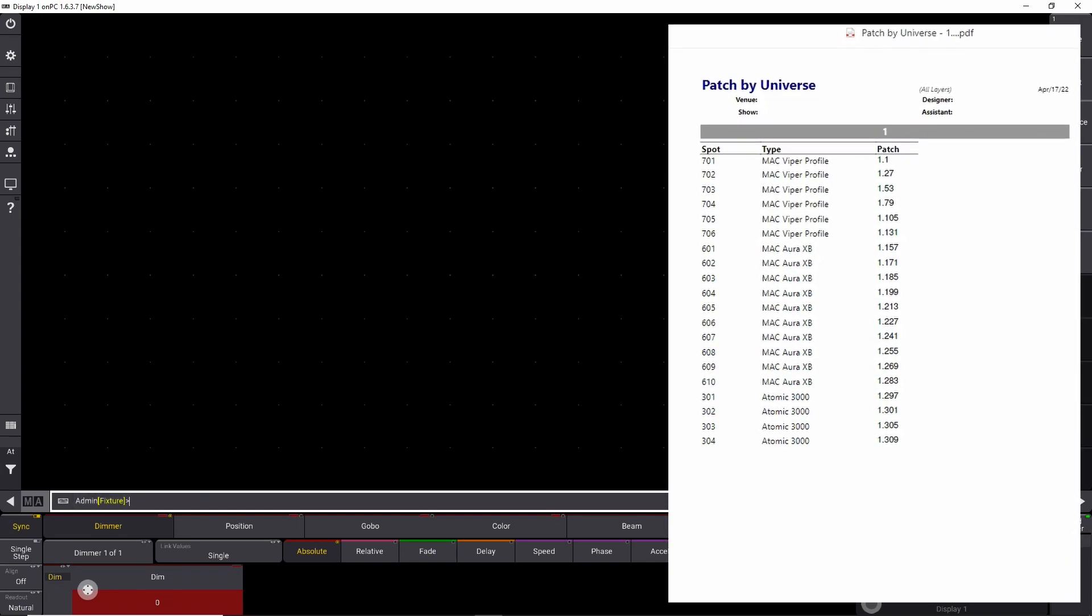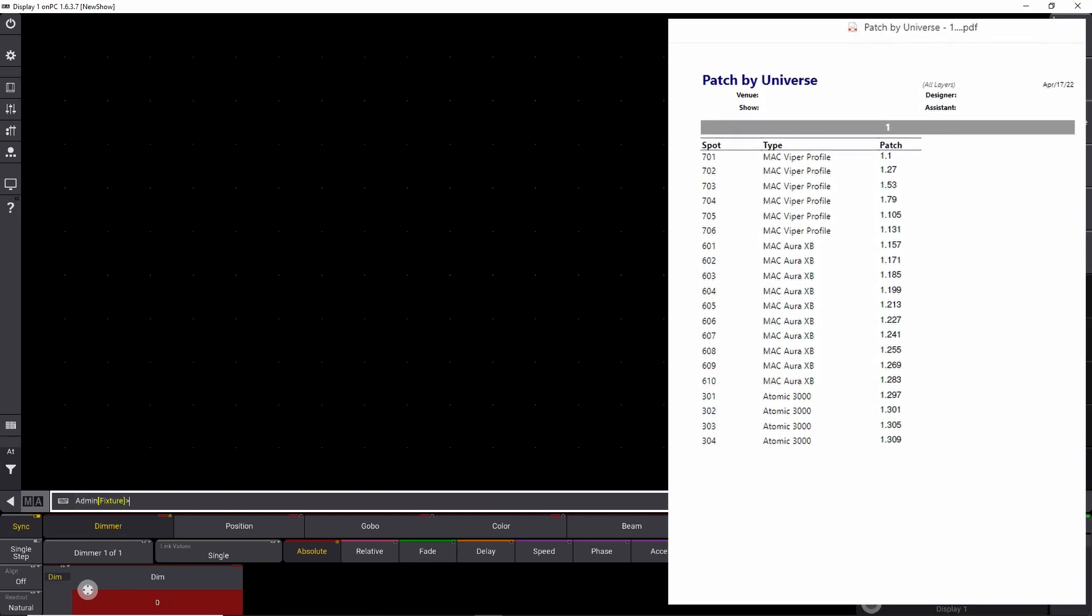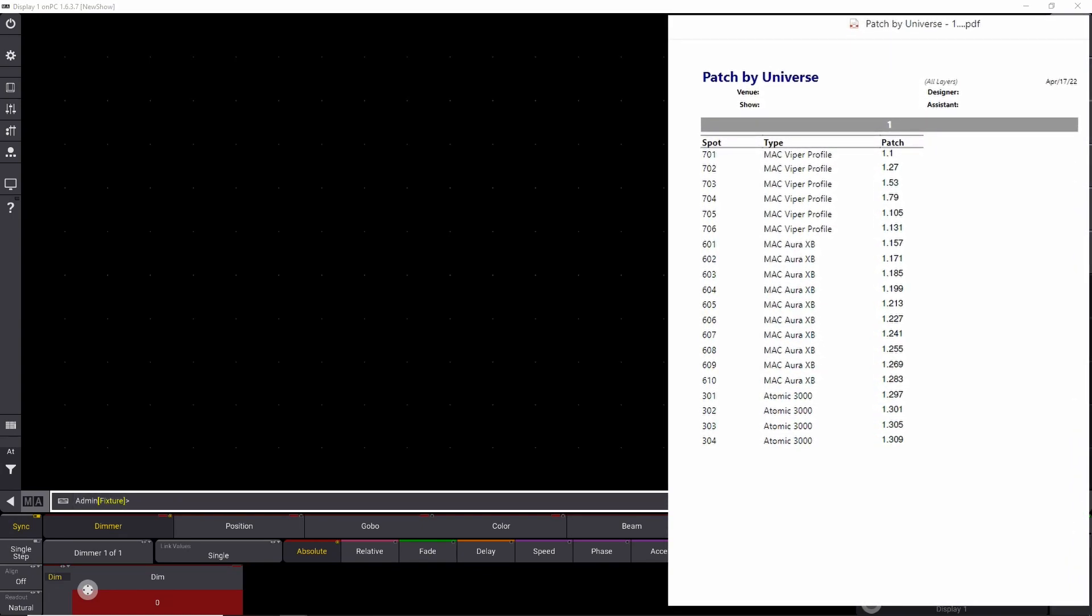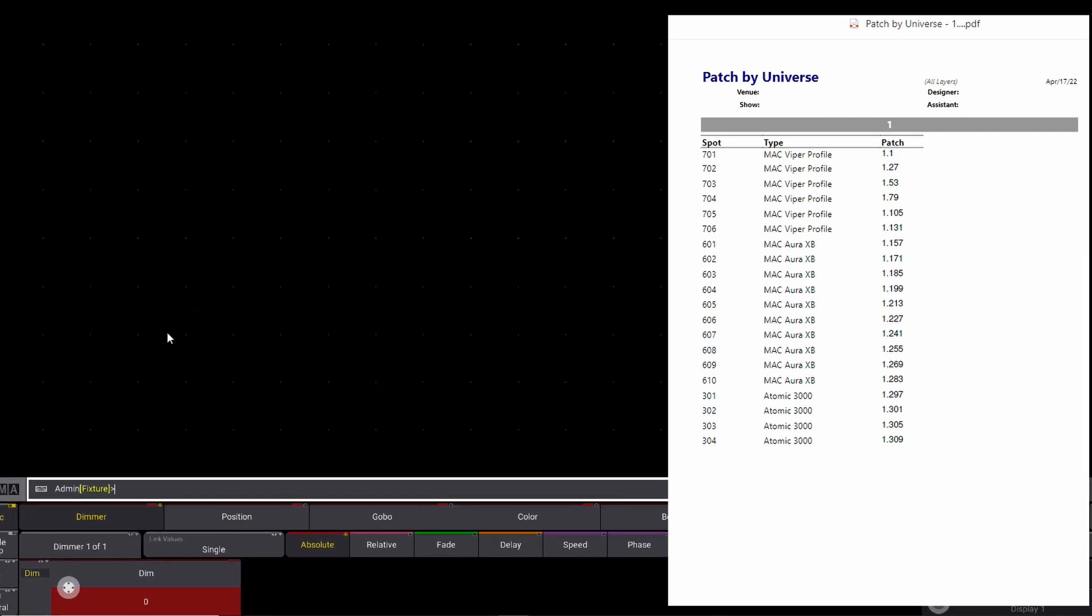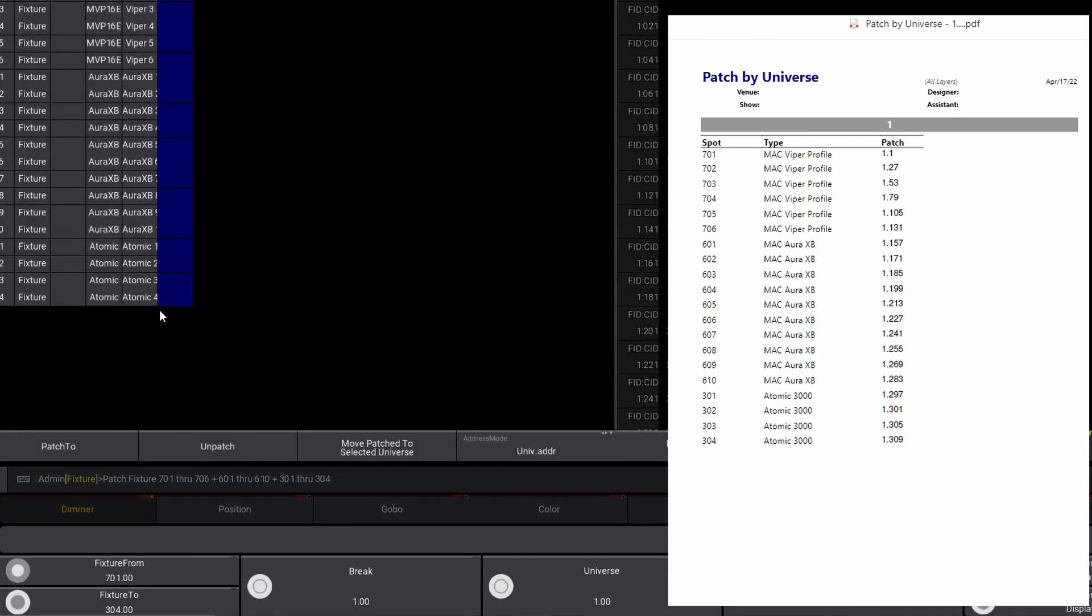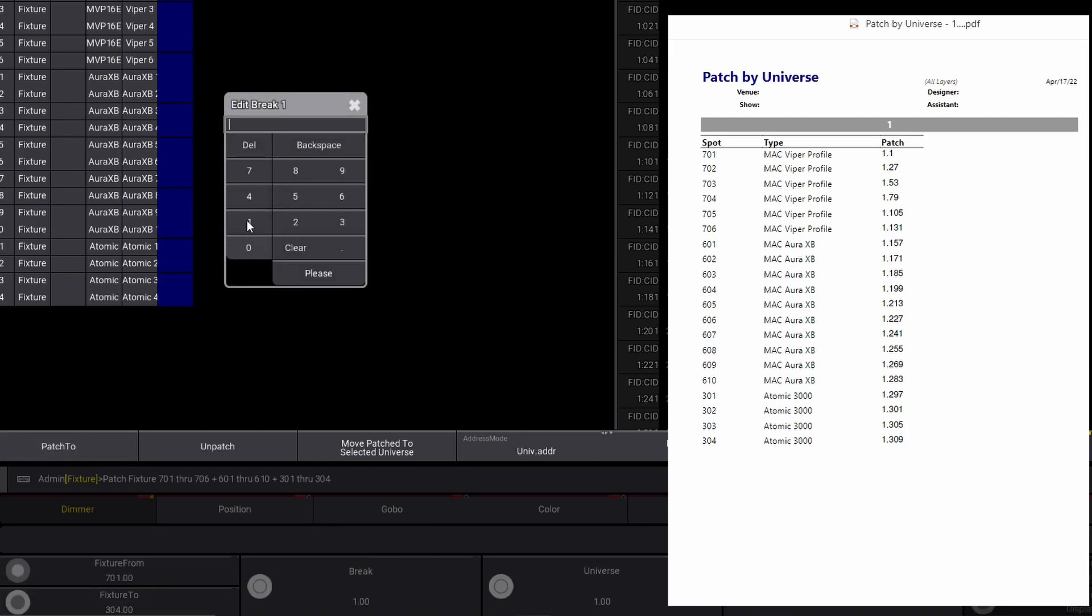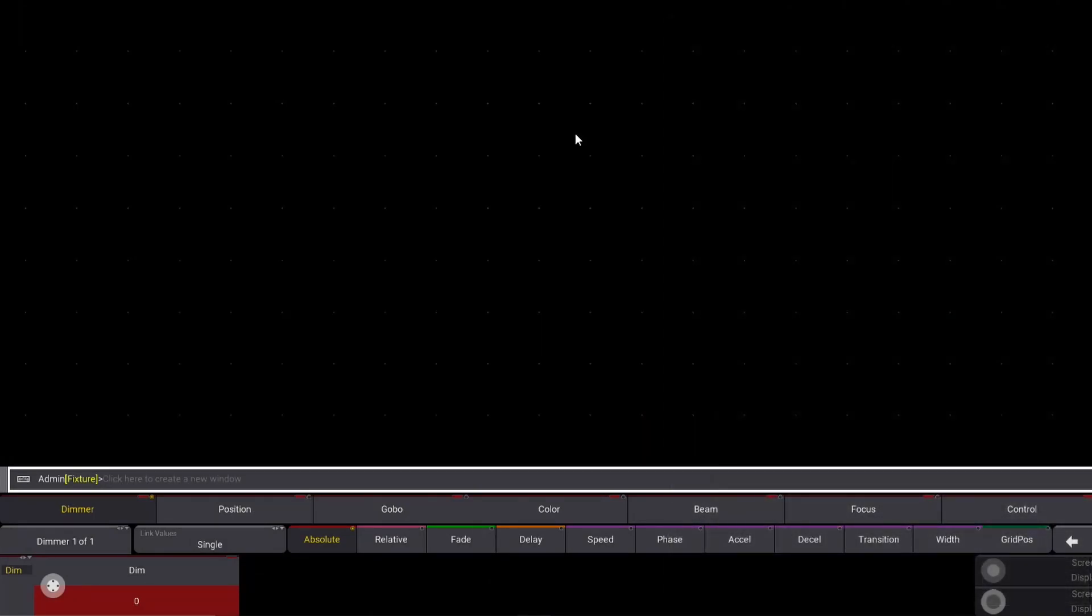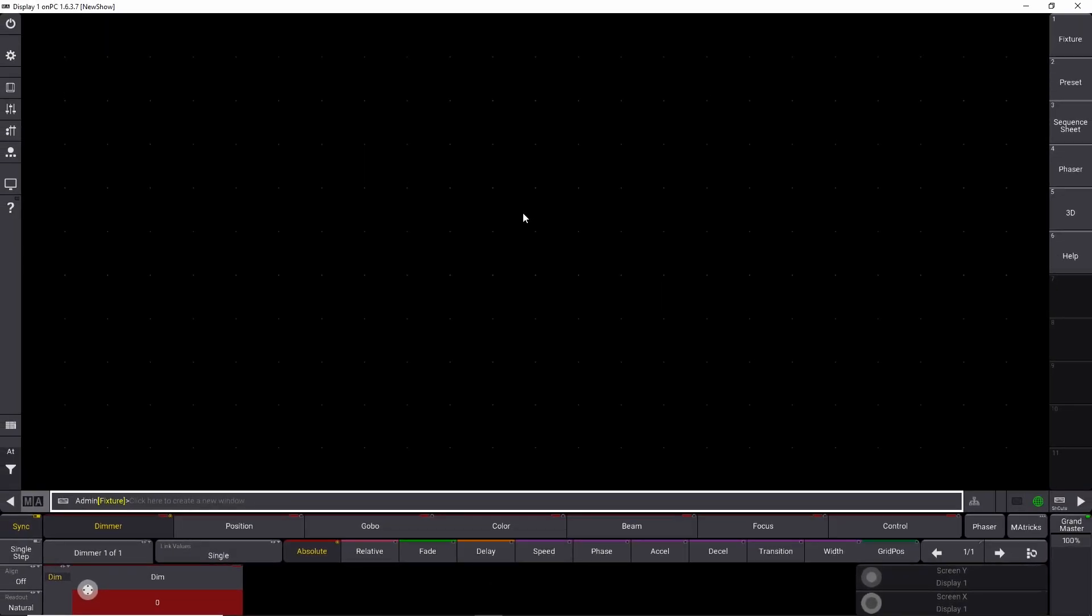So if we have the patch sheet in front of us, you can see that it's the same sheet patched by universe. We have spot number 701 through 706 and so forth. This time we're going to use the command line. So basically we're just going to say patch, fixture, and we say 701 through 706 plus 601 through 610 plus 301 through 304. And we say enter. And it's going to ask us where do you want to patch it? We simply say patch 2 1.1 please.